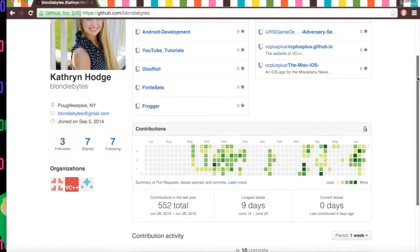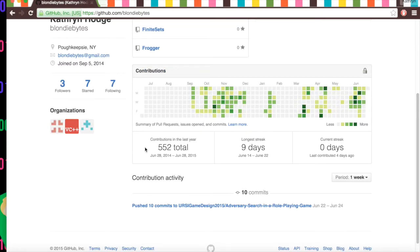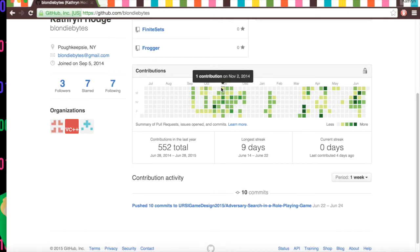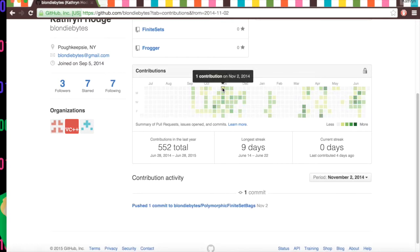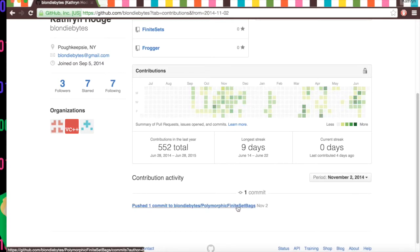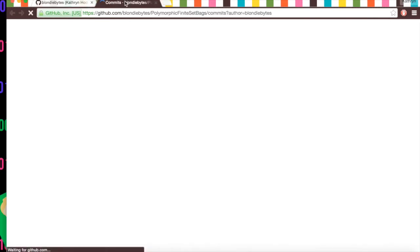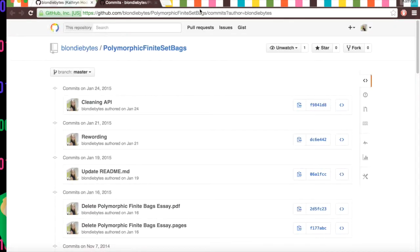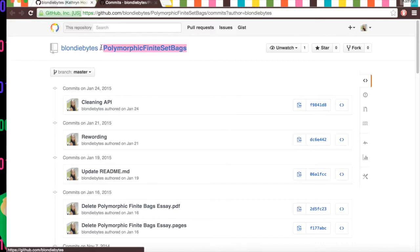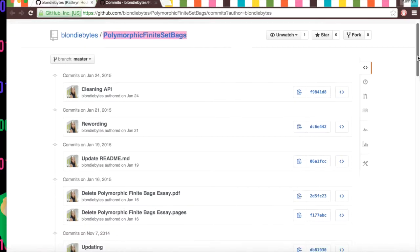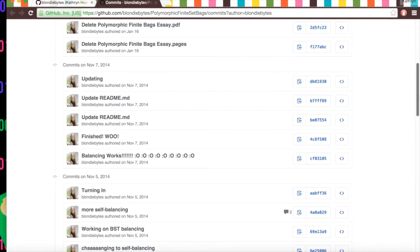And if we scroll down here, we can see our contributions. And each day is almost like you clock in to GitHub, and when you make a commit, you change the color of that day. So say we click November 2nd, we can see that I made one commit. We can click this and see the actual change that I made. So this is the repository I made it to, and we scroll down.